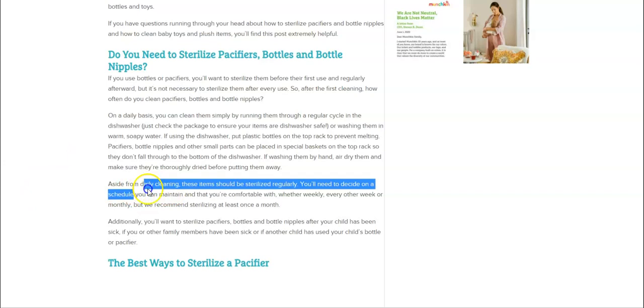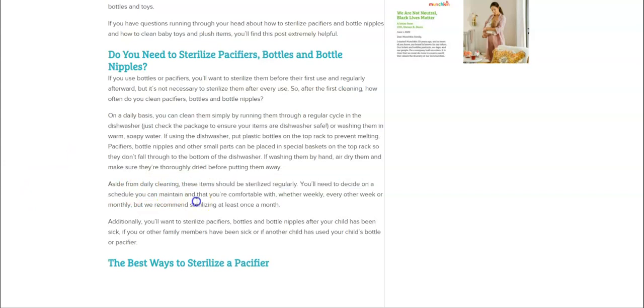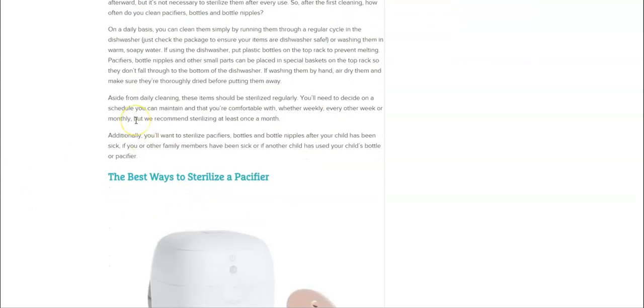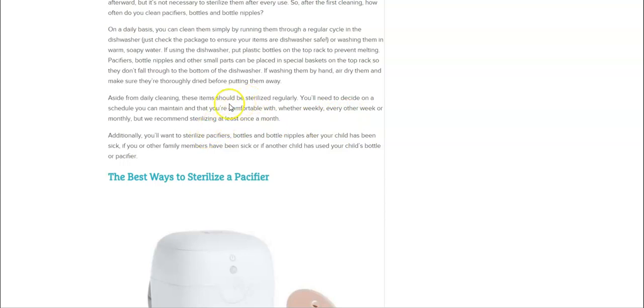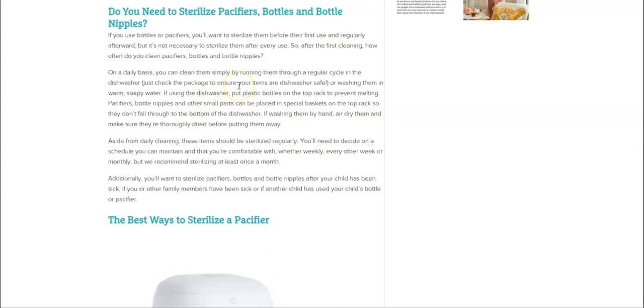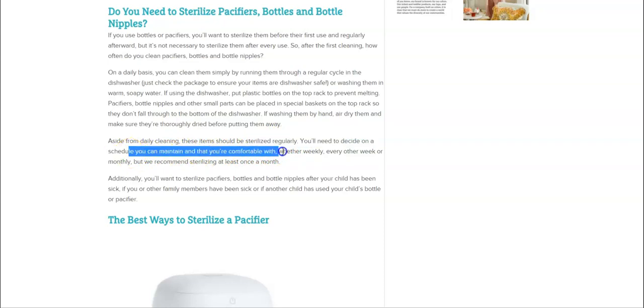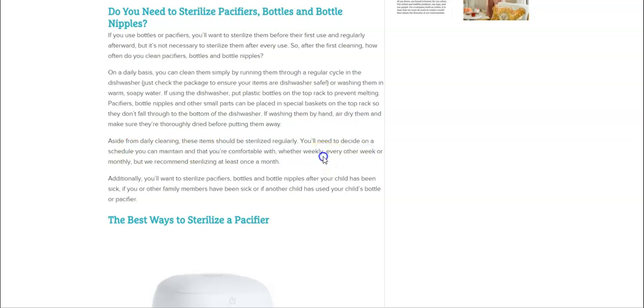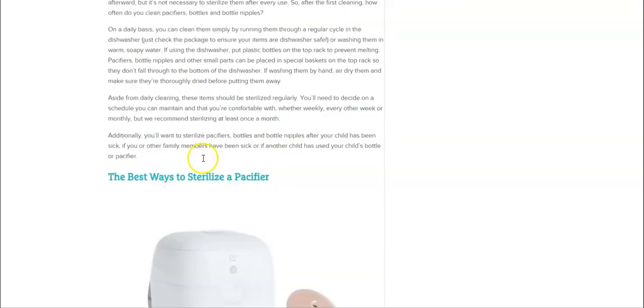Daily cleaning, sterilize regularly. Wow, they say weekly, every other week, but we recommend sterilizing them once a month. According to this article, they're saying dishwasher or you can just wash them with soap and water, and then sanitize them on a schedule you can maintain and you're comfortable with, whether it's weekly, every other week, or monthly. They're saying you need to sanitize it at least once a month. Very interesting.